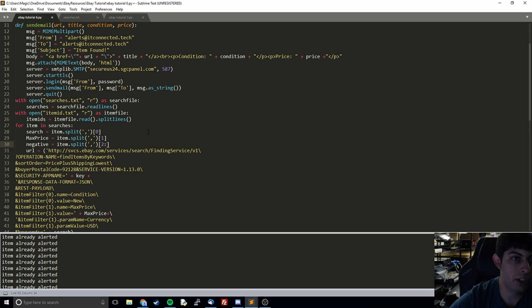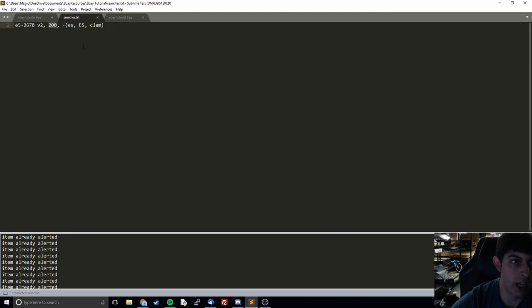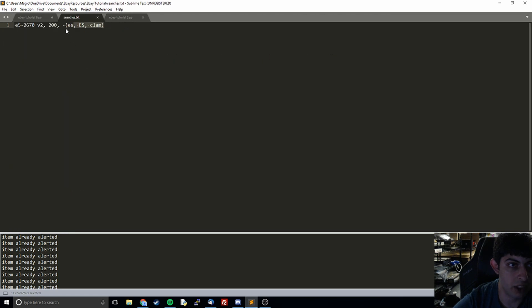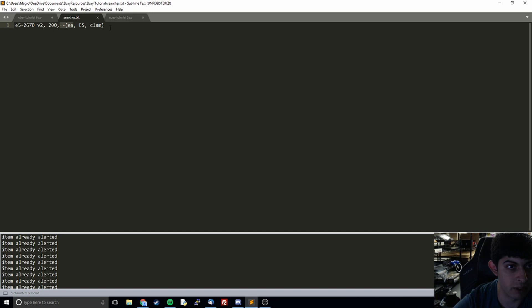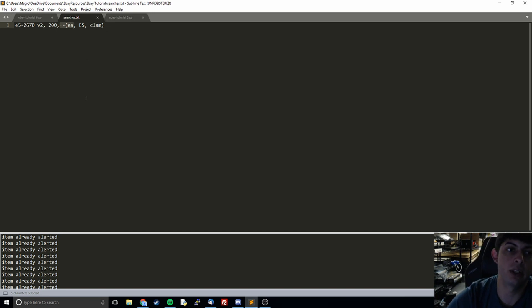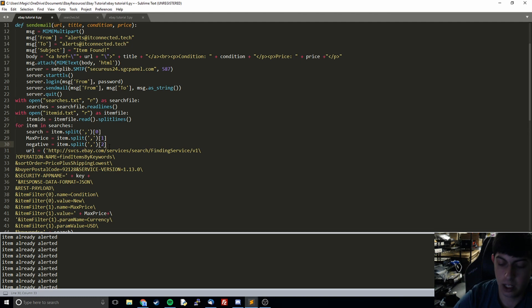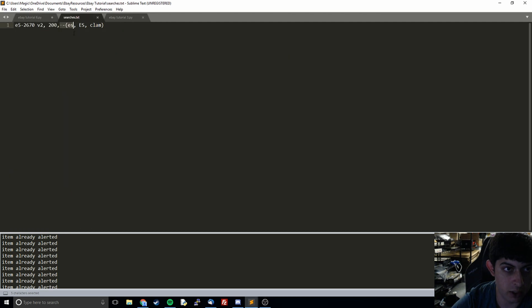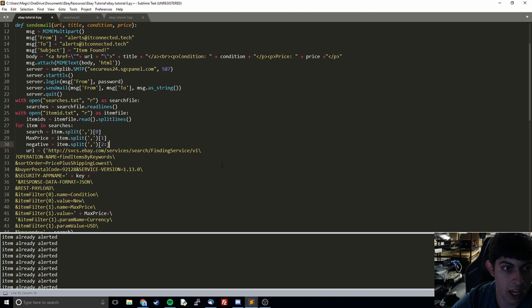But for this one you're going to notice we have some issue - we have additional commas in here. So if we just do two, then what the comma is going to return is from here to this next comma, so it's just going to be minus open parentheses ES and it's not going to include the rest of this. So what we're going to do is we will do a colon so that we can include all of these points after that.